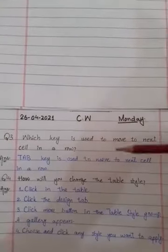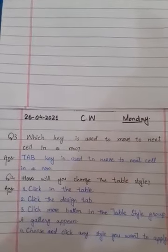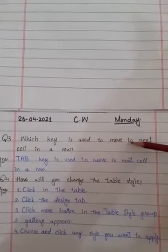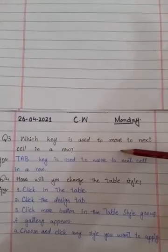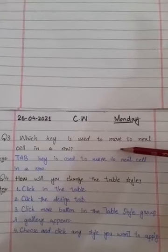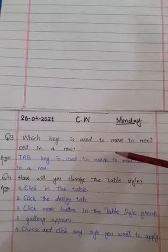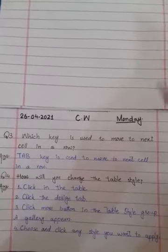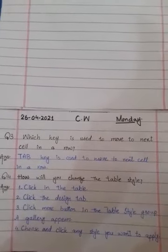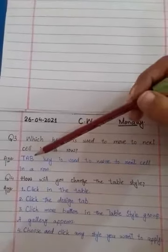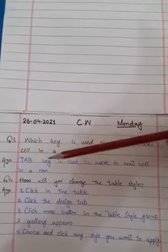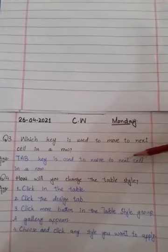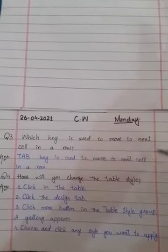Today we have to write and memorize question number 3 and 4. Which key is used to move to the next cell in a row? Aap ke paas koon si keyboard ki key hoti hai jo aap next cell ko move karne ke liye istamal karte hain? So that is the Tab key. Tab key is used to move to the next cell in a row.